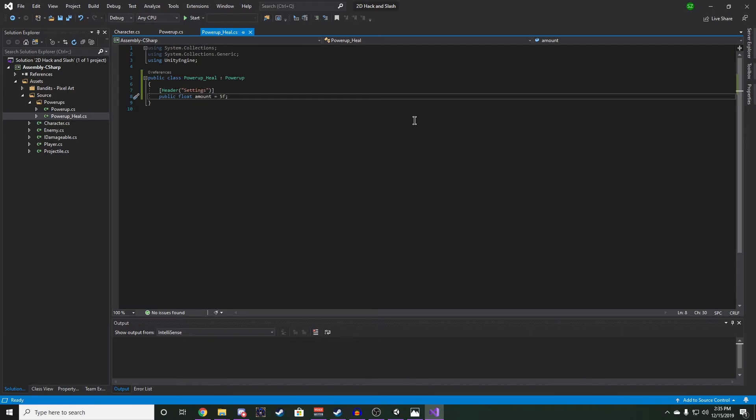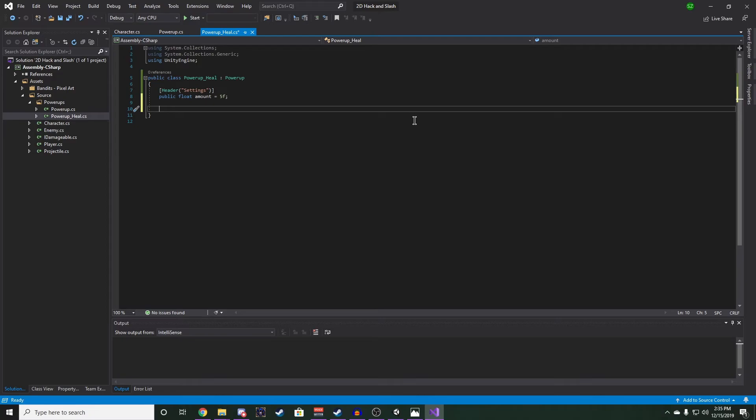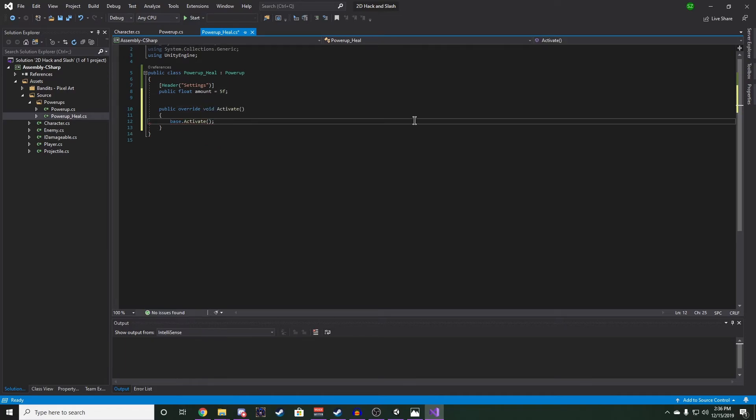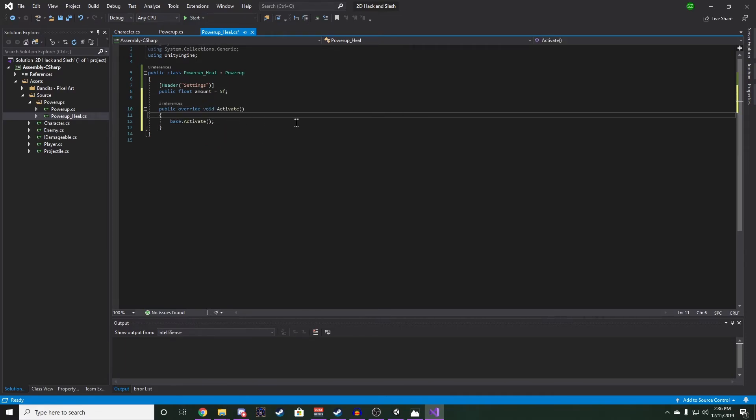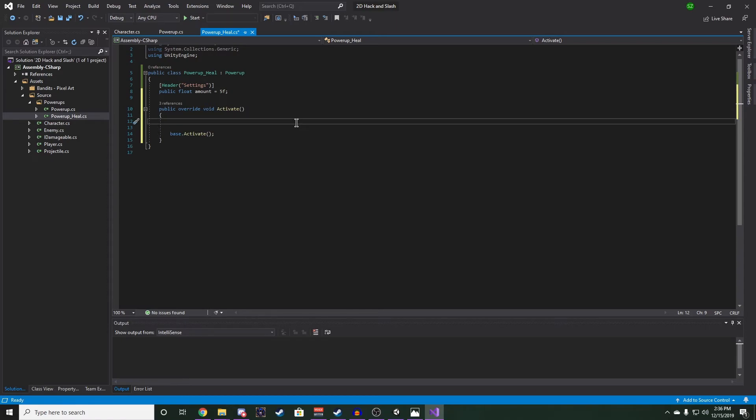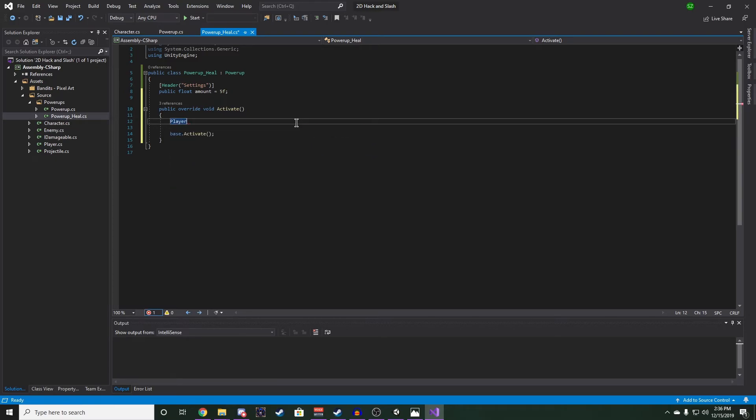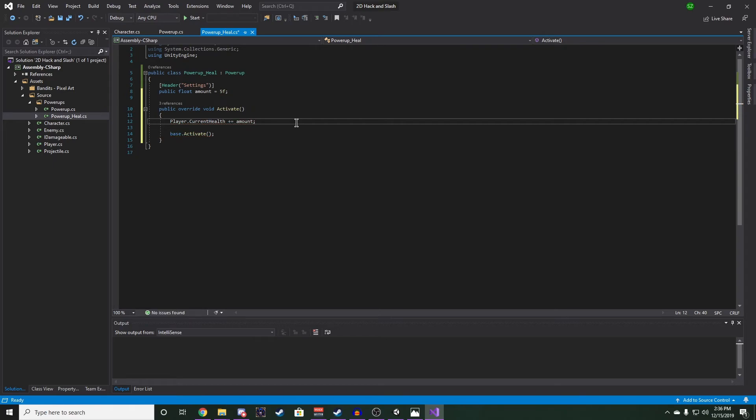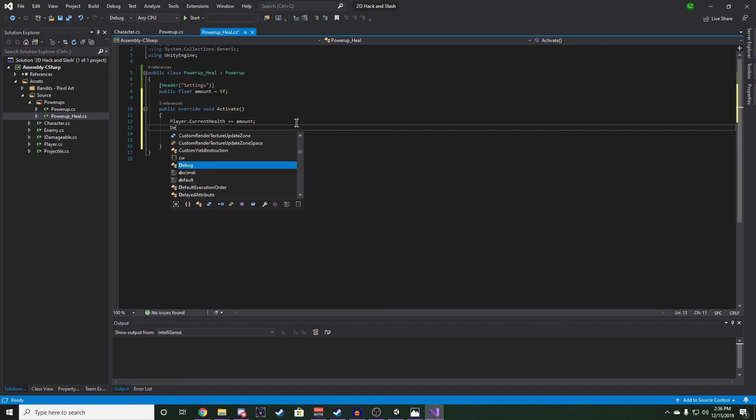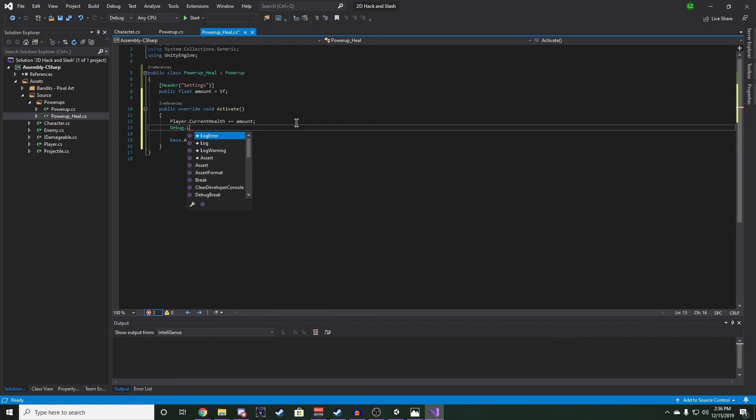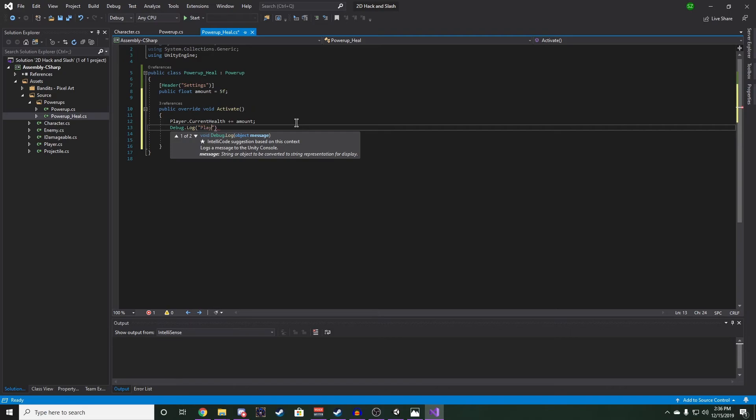Now let's implement activate below it. We'll say public override void activate. And we'll leave base.activate in there, because we do want to destroy the object. And we're going to reference our player, get their current health, and then add our amount to it. For now we can put in a debug here so we can log it out. And we'll give it our player's current health.